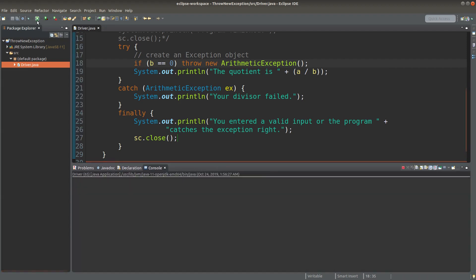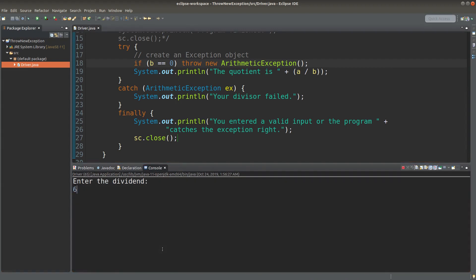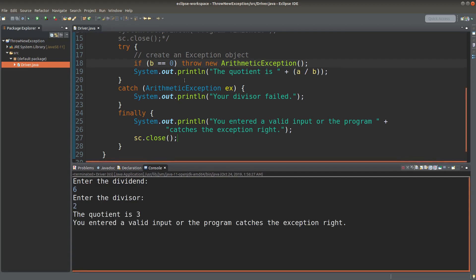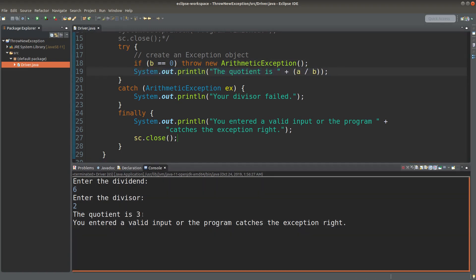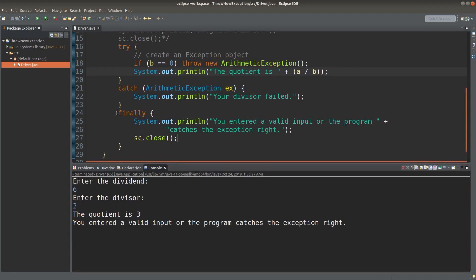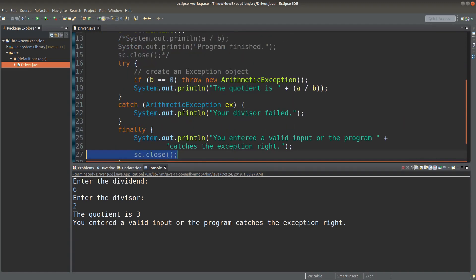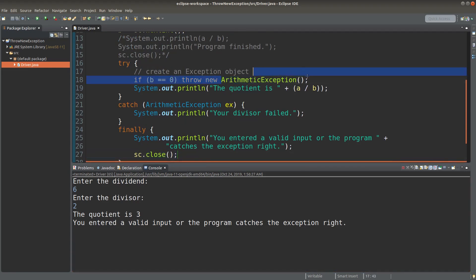Save it and run it. Suppose my dividend is 6 and my divisor is 2. In this case, I'm able to print out the quotient, which is simply equal to 3. I can also execute the finally block by printing the whole statement out and by closing the Scanner object that I created previously. This is the case where the ArithmeticException object is not really created.